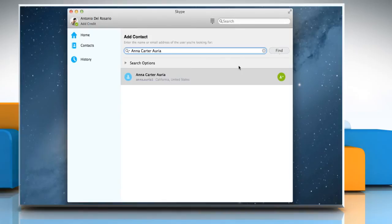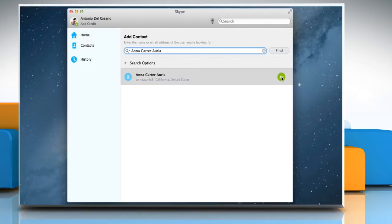On the list, go to the contact you want to send the request to, and then click on the green button next to it. Request Sent is displayed next to the contact you sent the request to. Hope this was easy to follow.